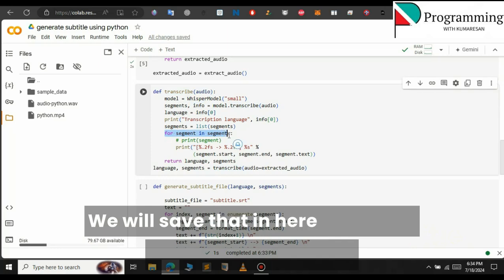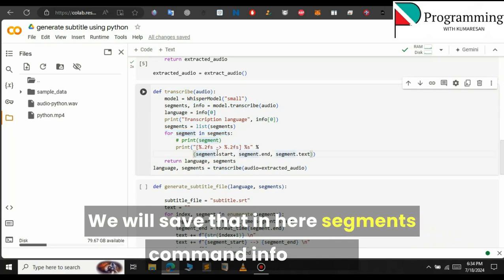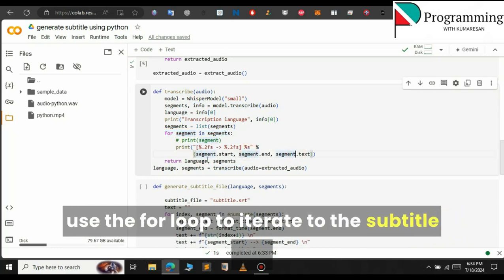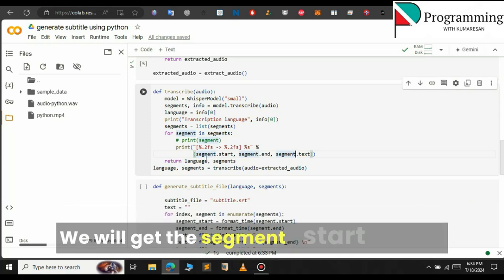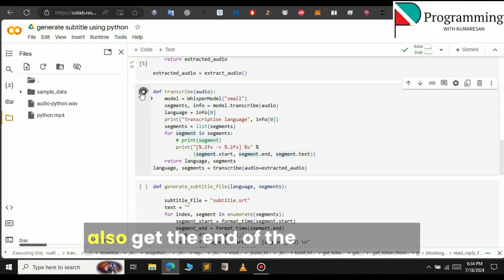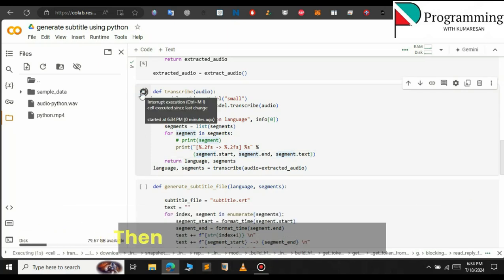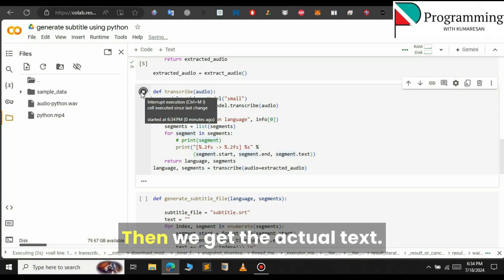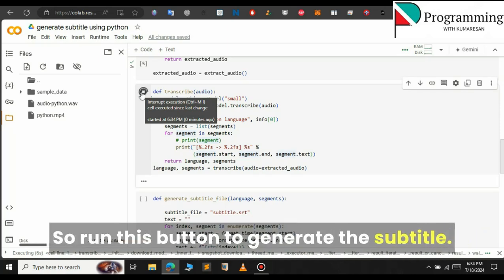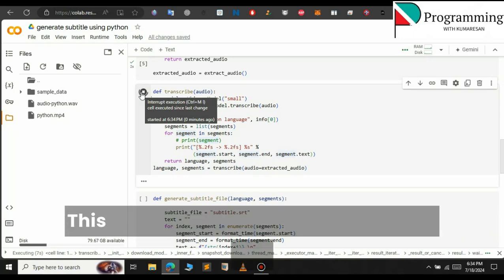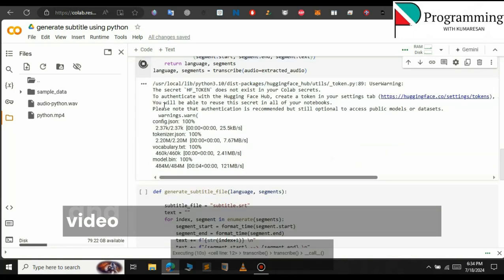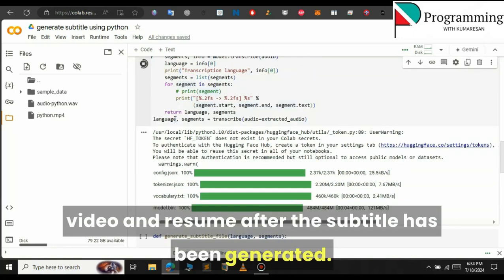We will save the result in segments and info. We will use a for loop to iterate through the subtitle segments and get the segment start and end times, as well as the actual text. Run this button to generate the subtitle — this will take some time, so I will pause this video and resume after the subtitle has been generated.